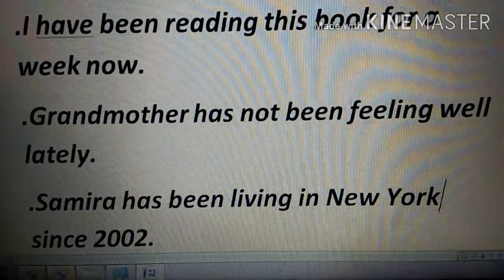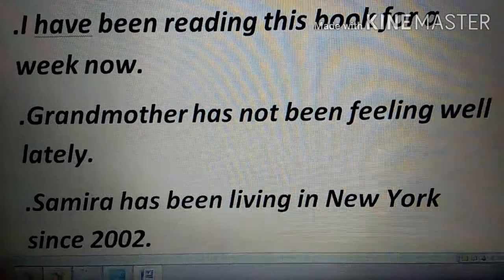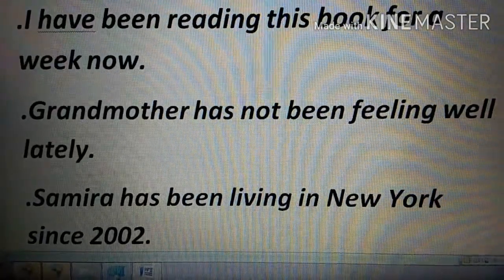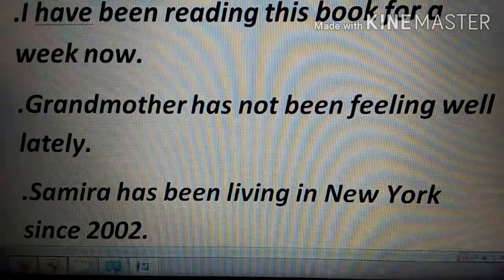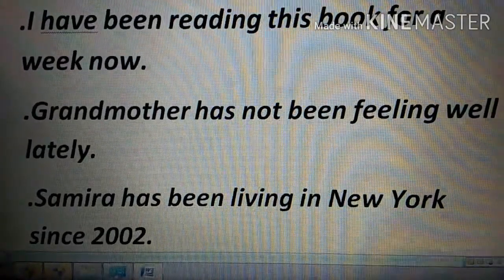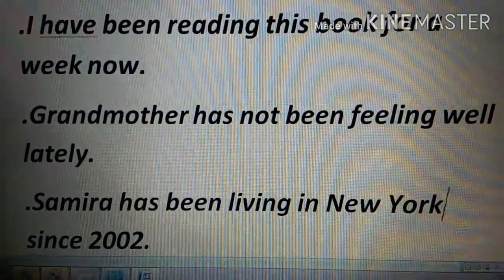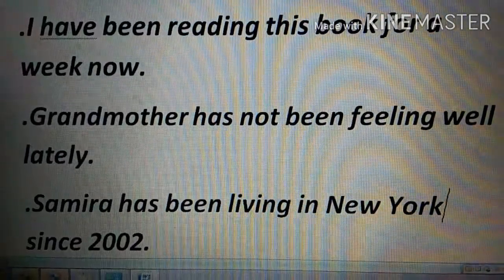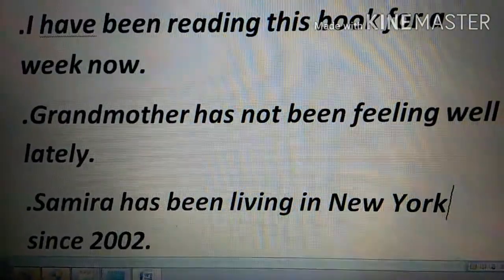To make negative sentences, just add 'not': 'I have not been reading,' 'Grandmother has not been feeling well,' 'Samaira has not been living in New York.' For interrogative sentences, bring the helping verb to the front and add a question mark: 'Have I been reading this book for a week?' 'Has the grandmother not been feeling well lately?' 'Has Samaira been living in New York since 2002?' Don't forget the question mark instead of a full stop.